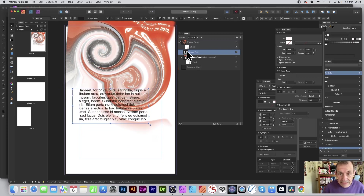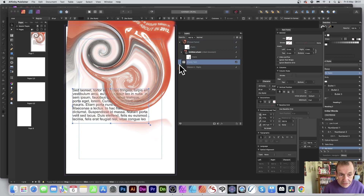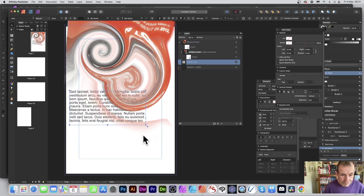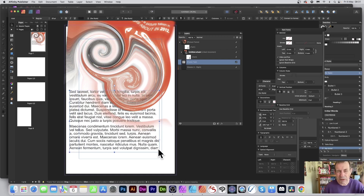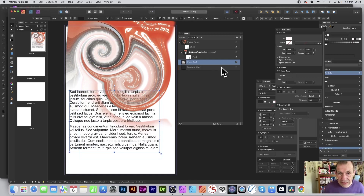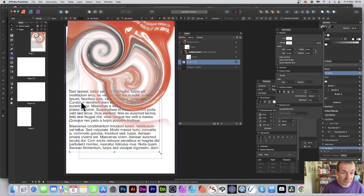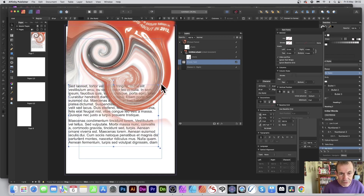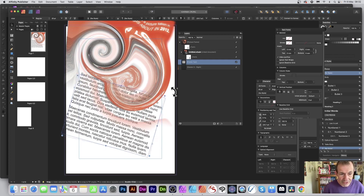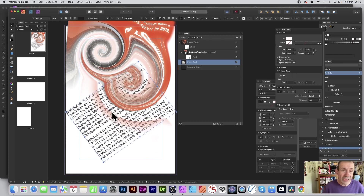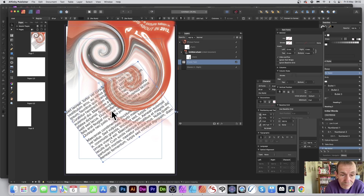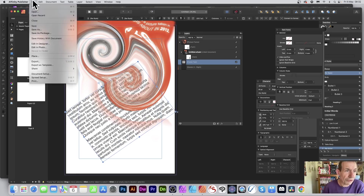The text frame ended up inside the picture frame, so let's move it outside. Now you can see it's outside the picture frame — though you could put it inside as well. You can rotate and move it around. If you want to distort the text too, go to File and Edit in Photo.